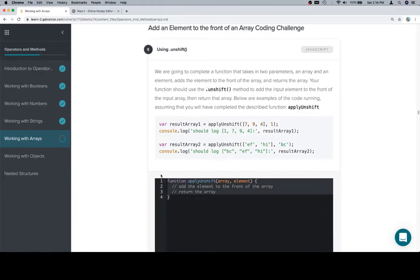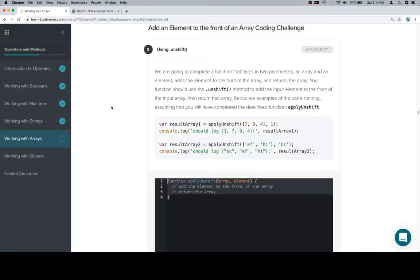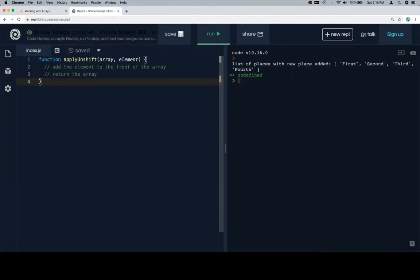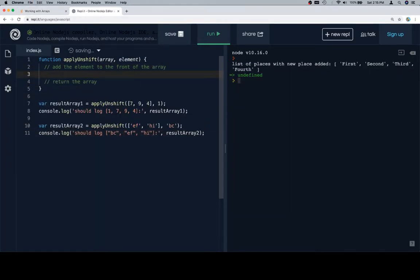Let's grab our function stub, grab our test cases. Okay, so add an element to the front of the array. As we just demonstrated, that's going to be array dot unshift element.